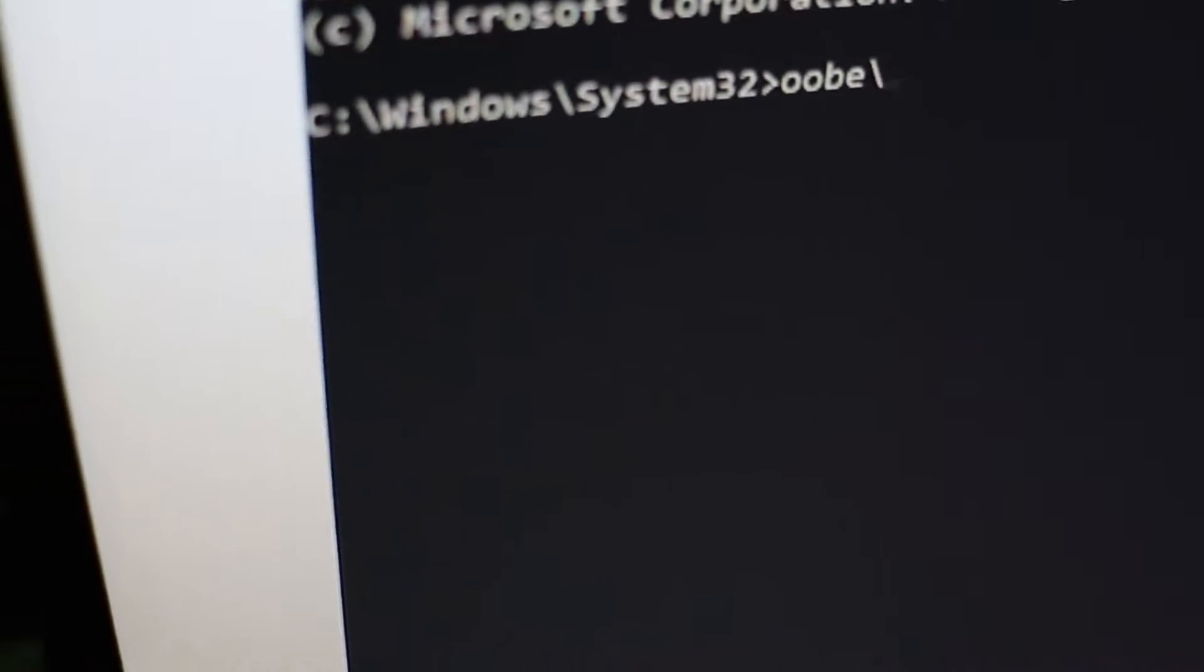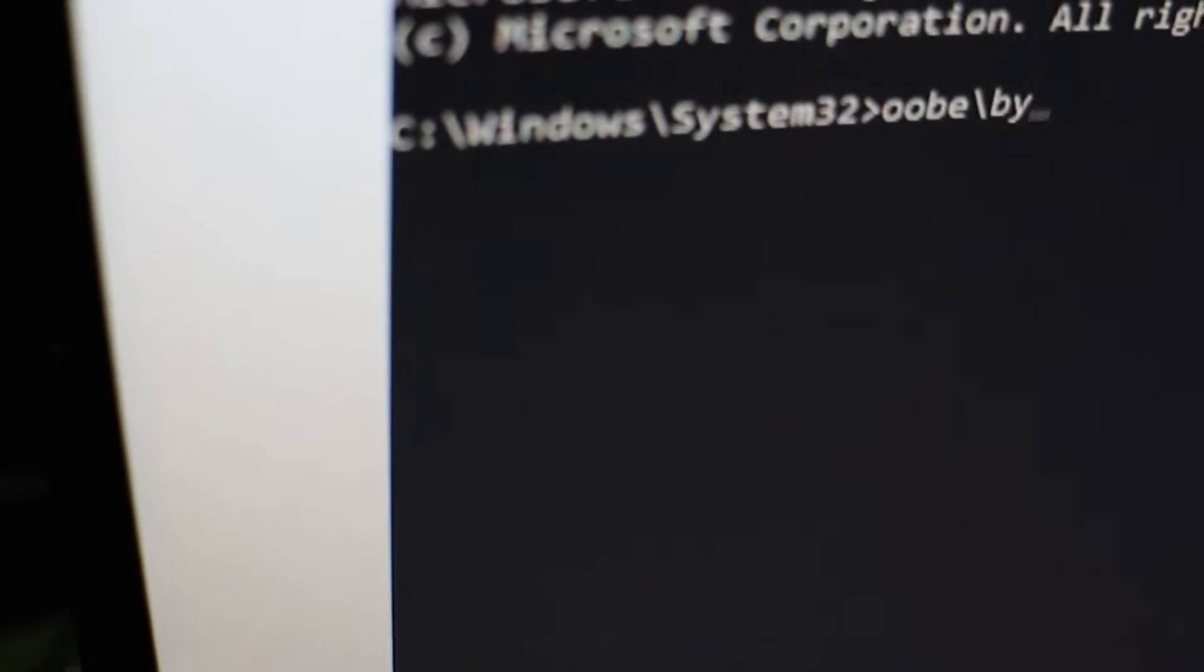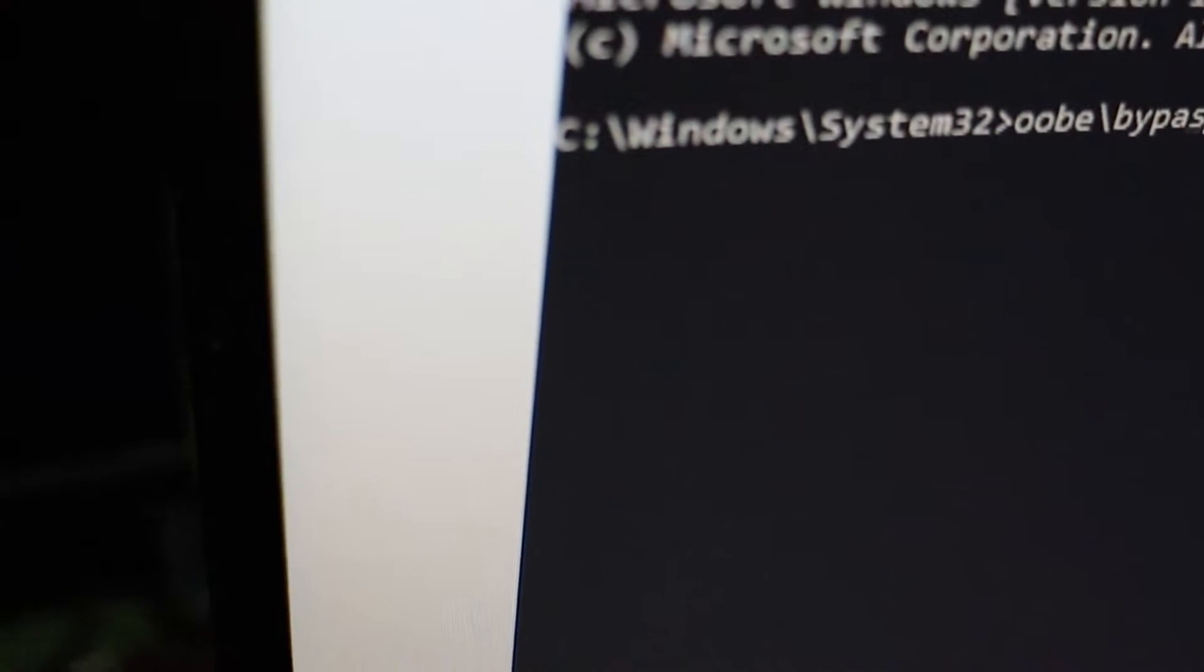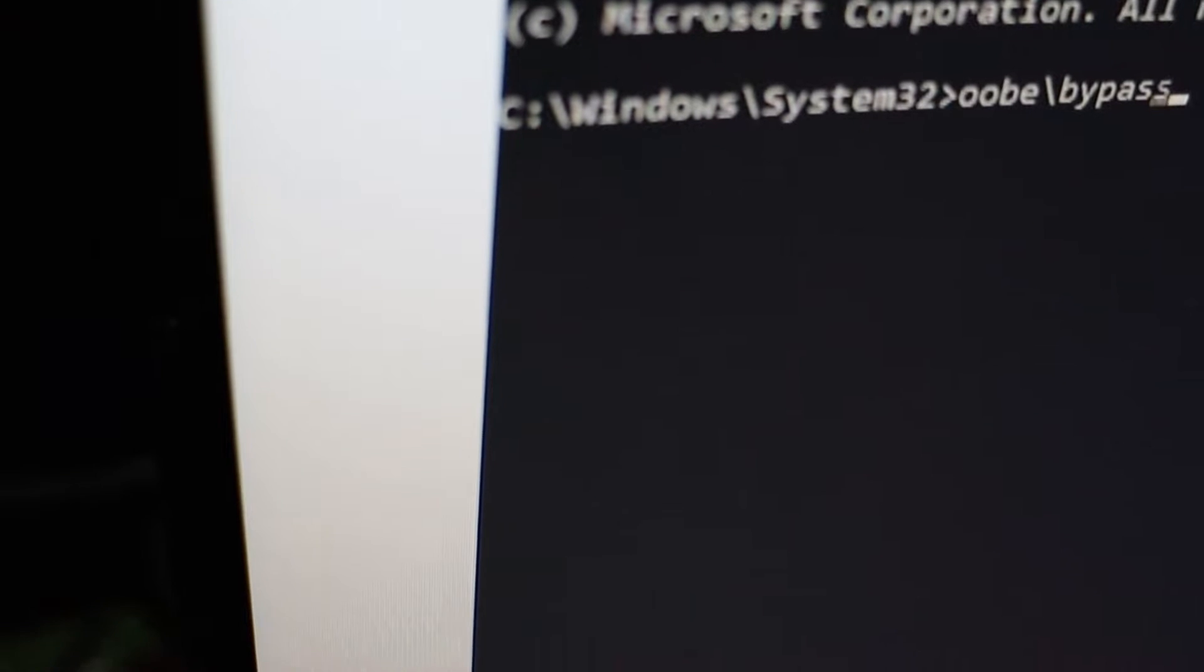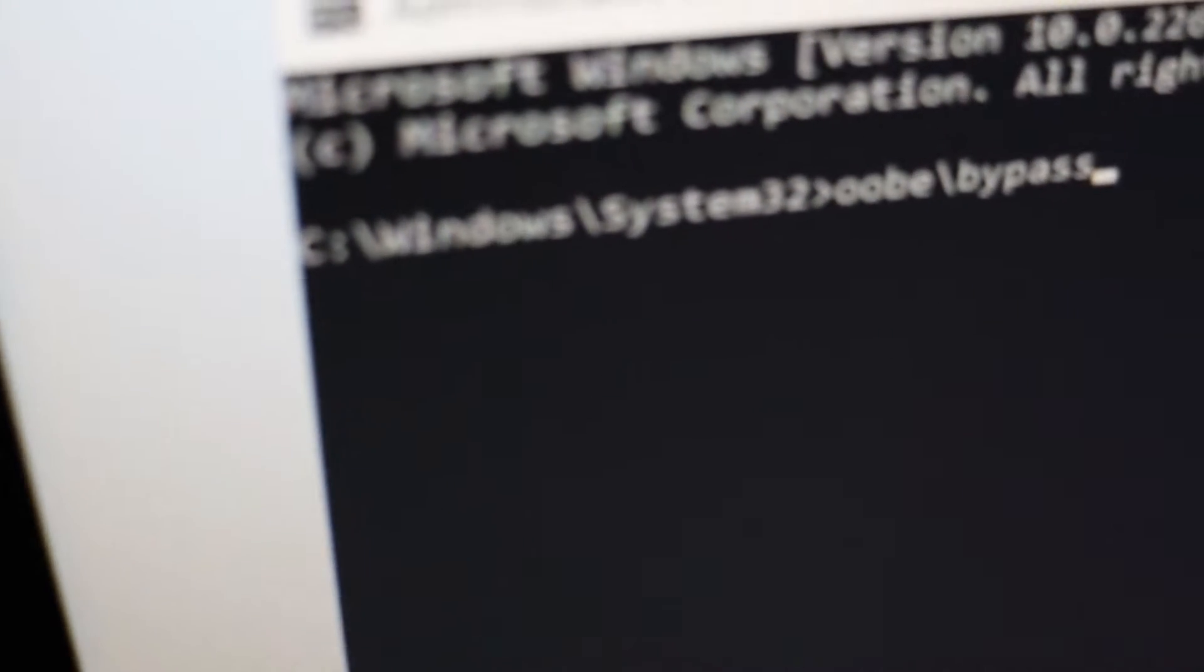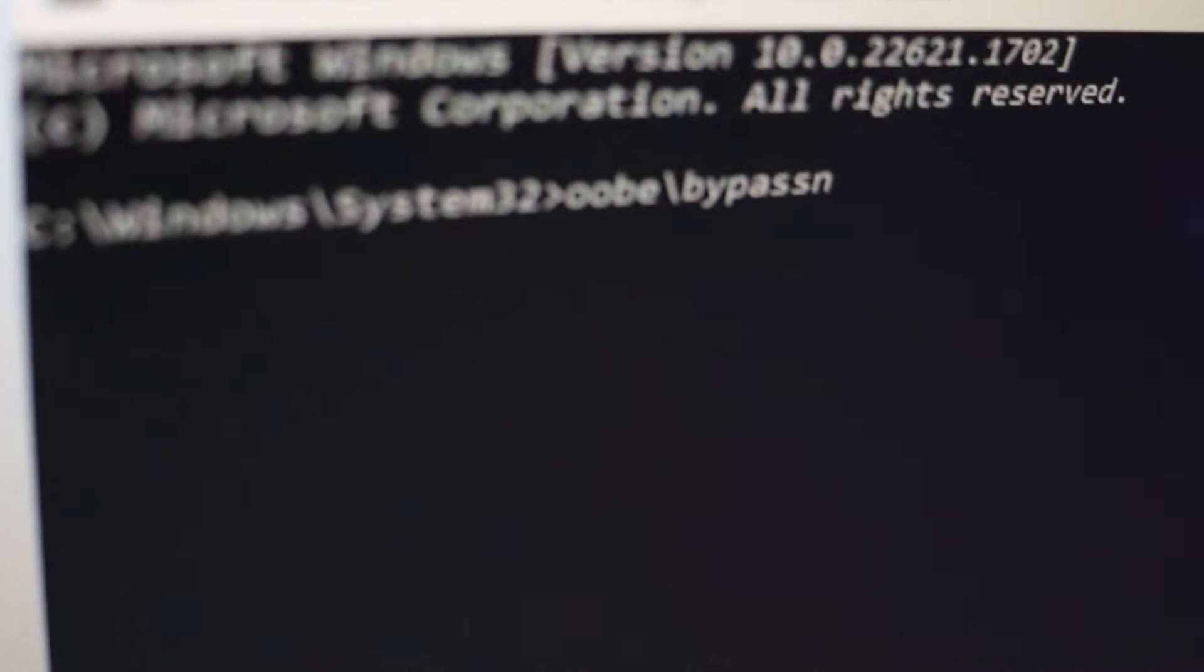Now, in the command prompt, type the following command: oobe\bypassnro and hit enter. This command initiates the process to bypass the network setup.